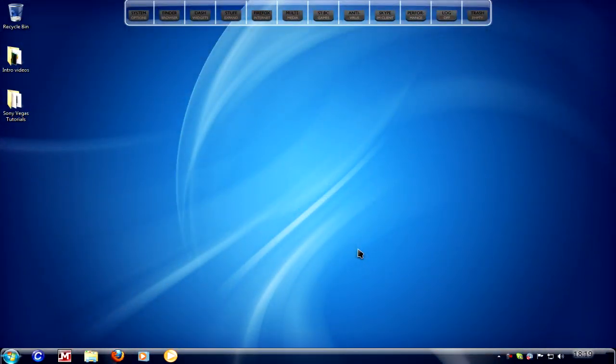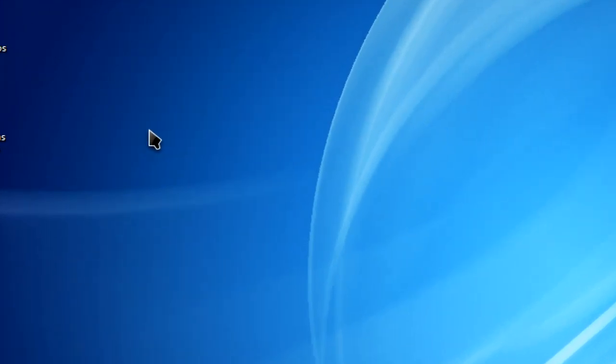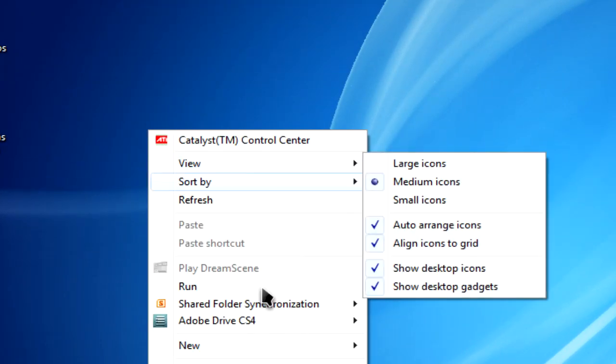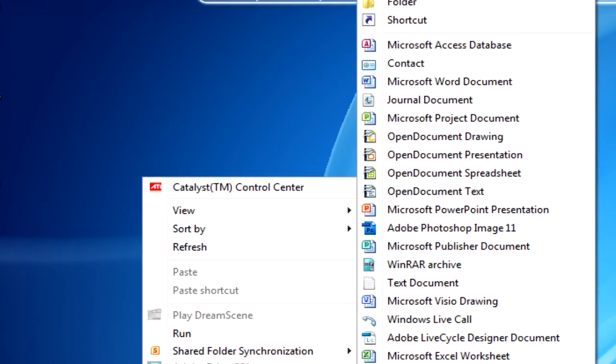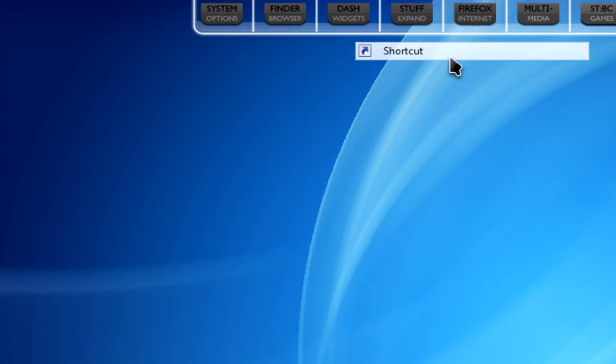So, if you want to get WinFlip 3D in Windows 7, you need to create a shortcut. First things first, right click on the desktop, go to new, and shortcut.